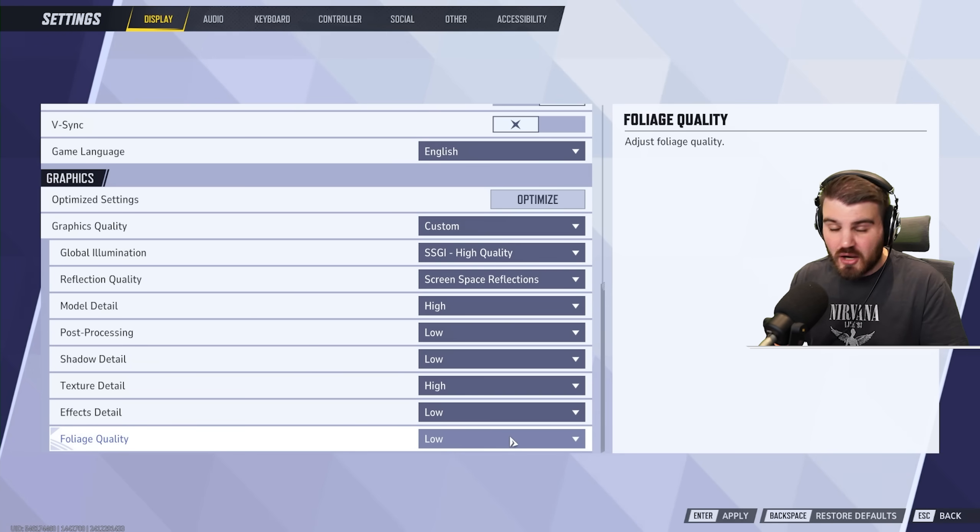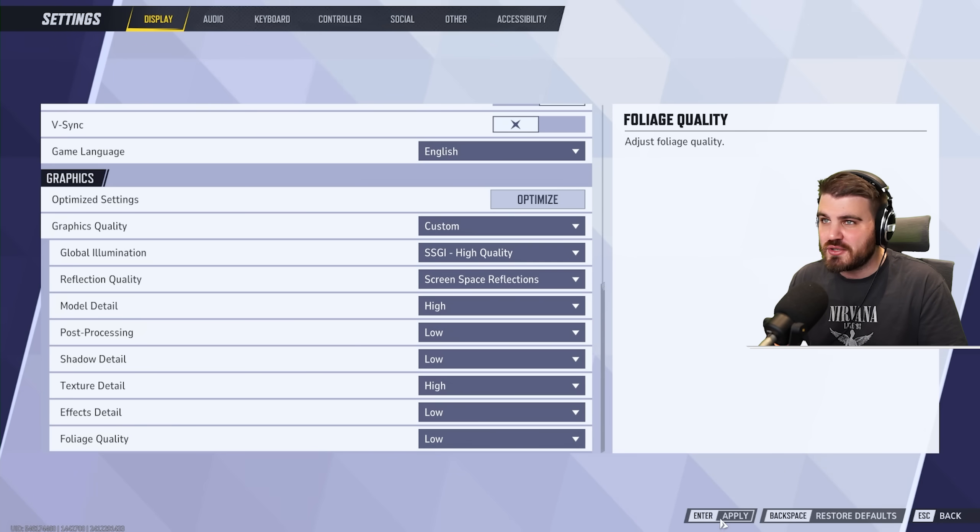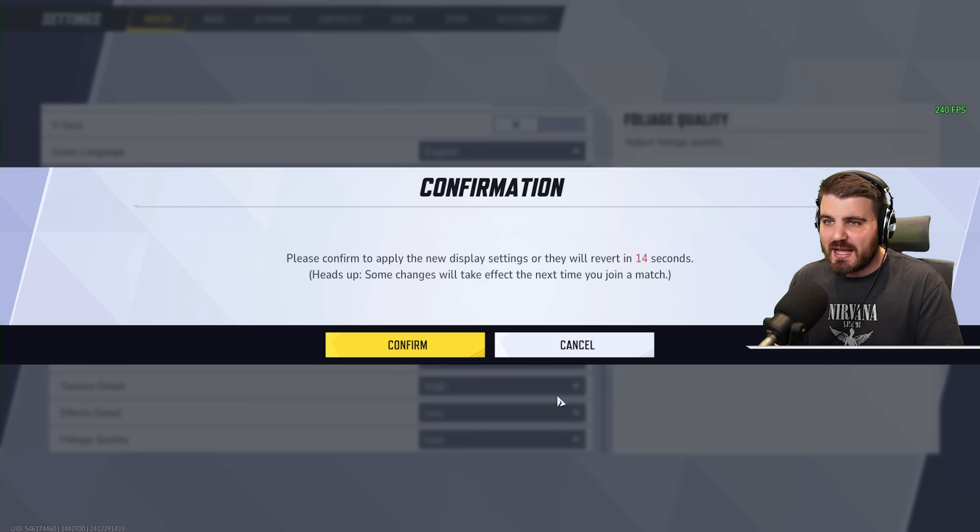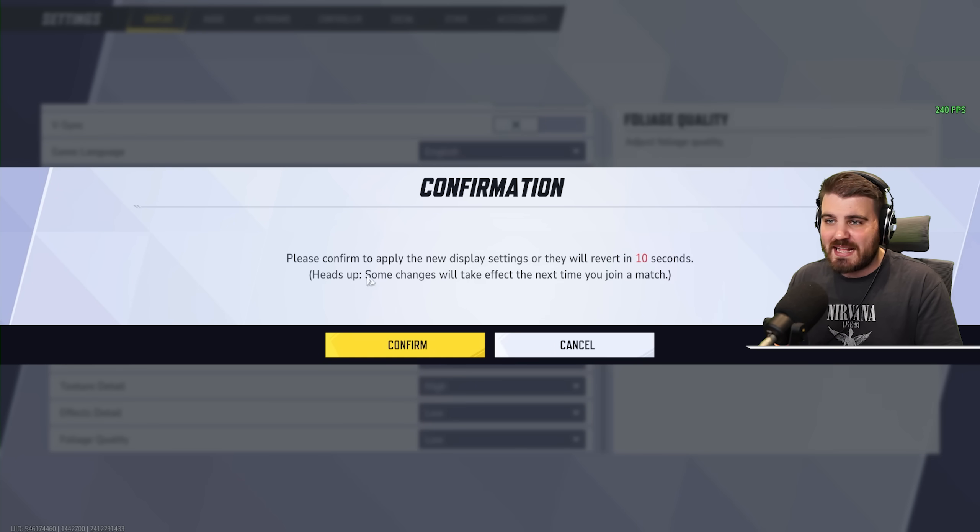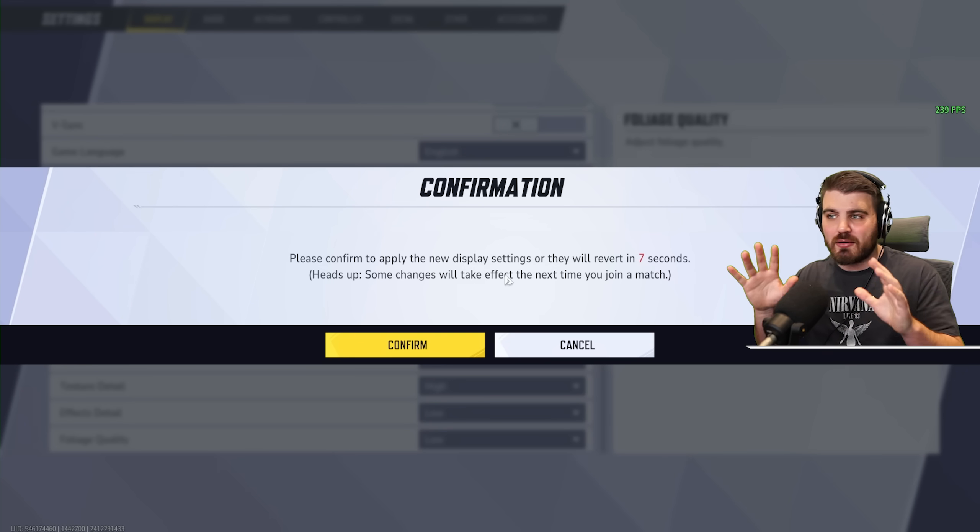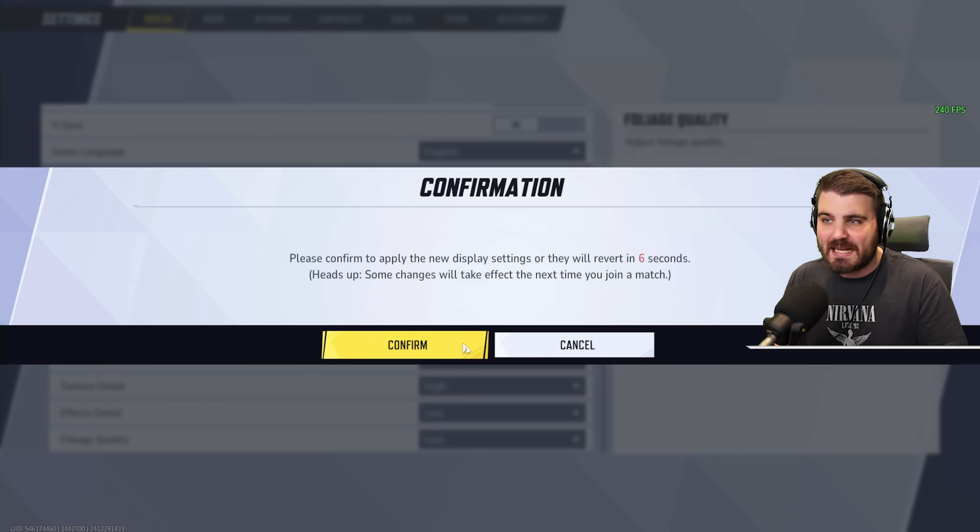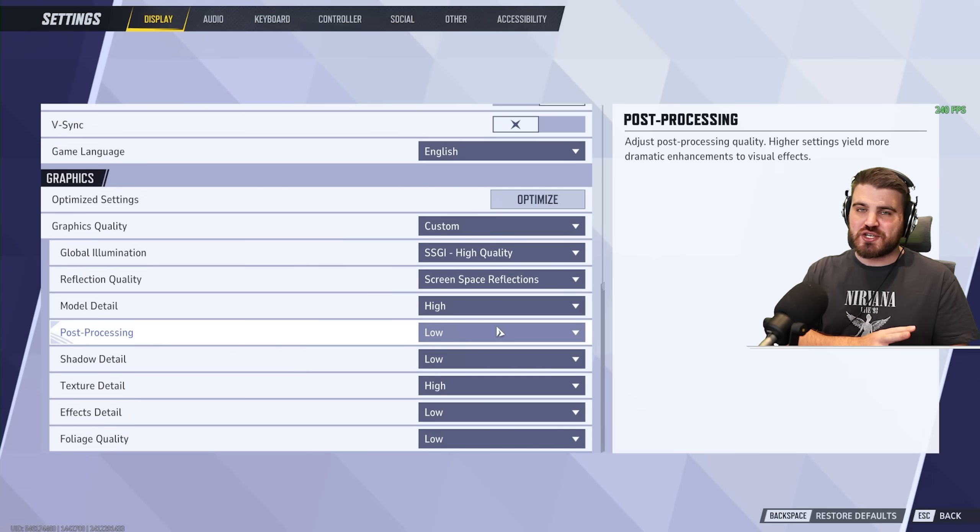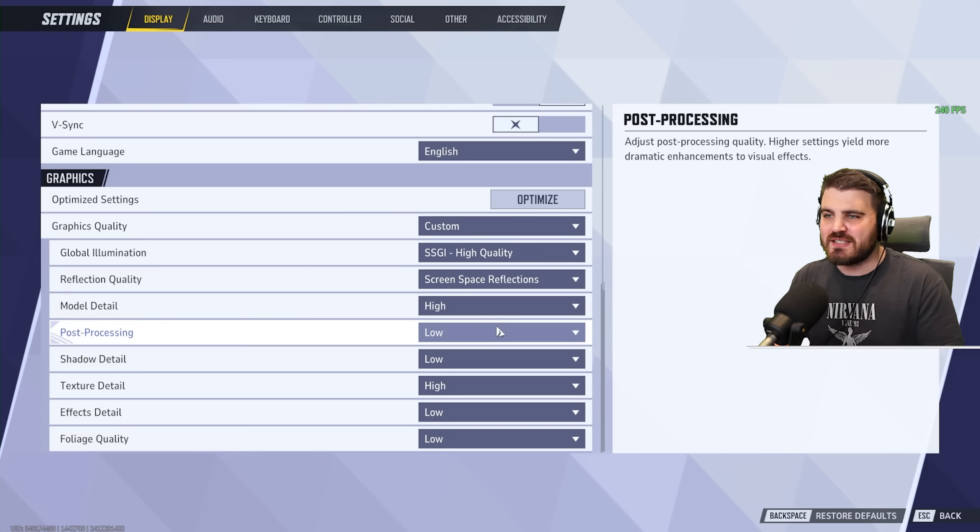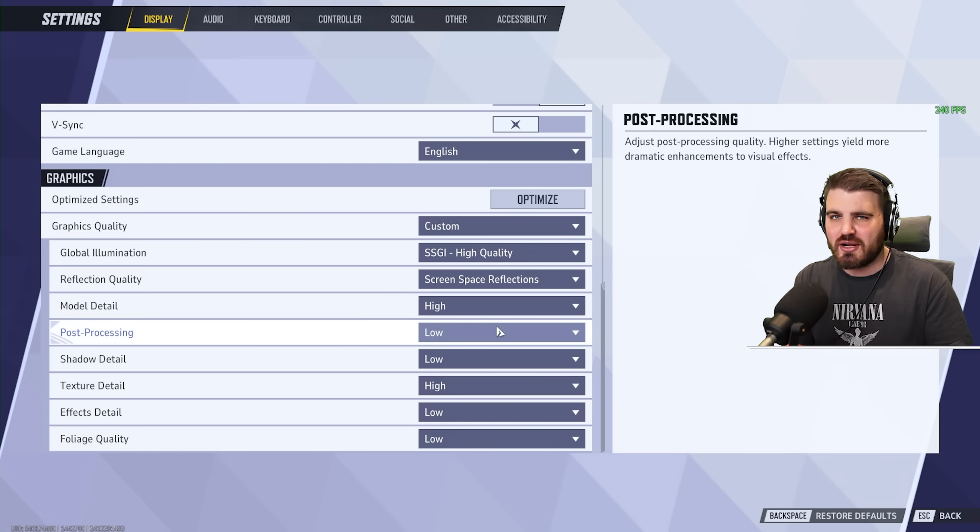And after we've done all that, what you need to make sure you do is click apply down at the bottom or press enter on your keyboard and it will say here, please confirm to apply new display settings. Heads up, some changes will take effect the next time you join a match. So if you're playing around with these in game, make sure you leave the match you're in, jump back in, and then you'll have all these settings dialed in.